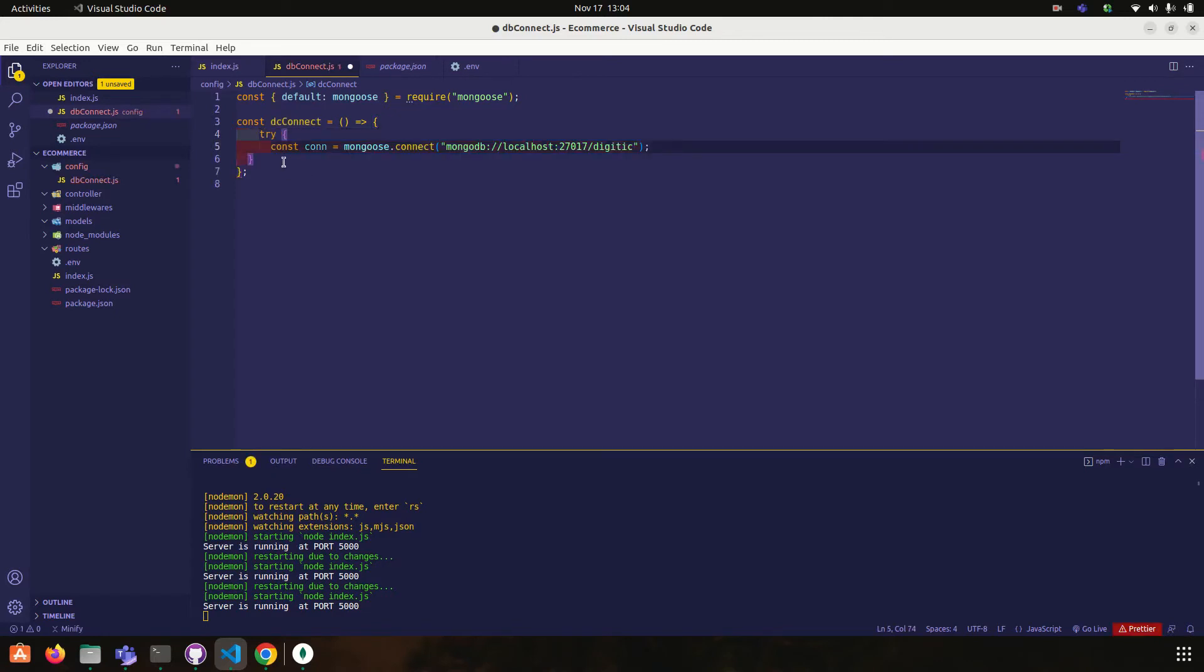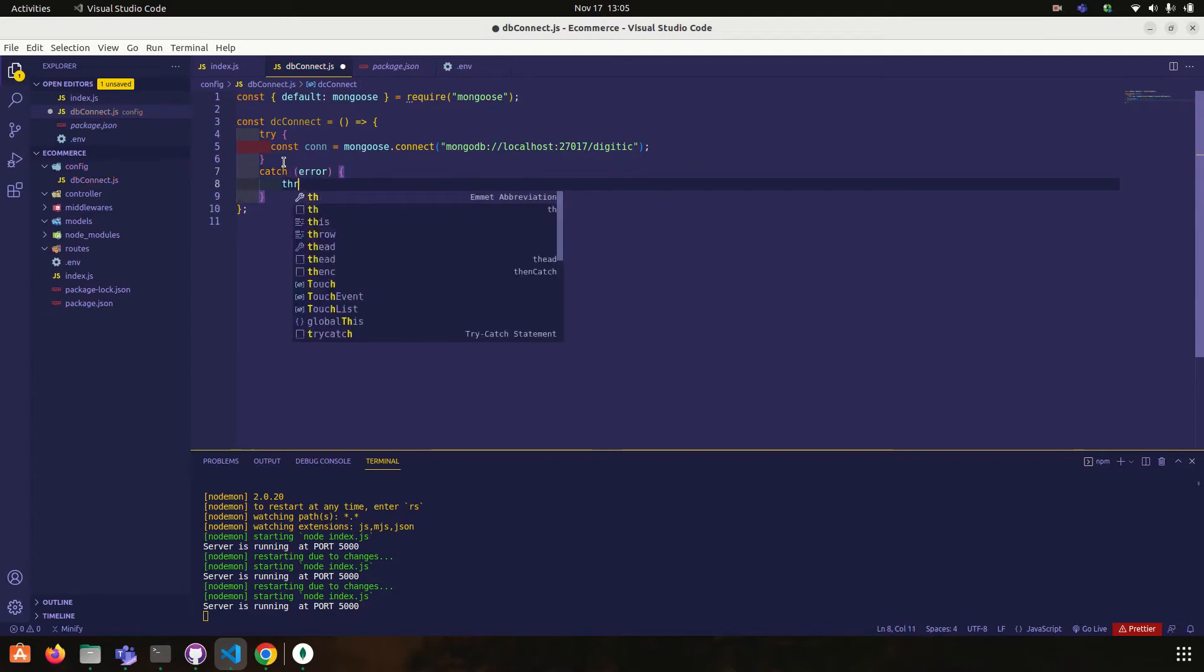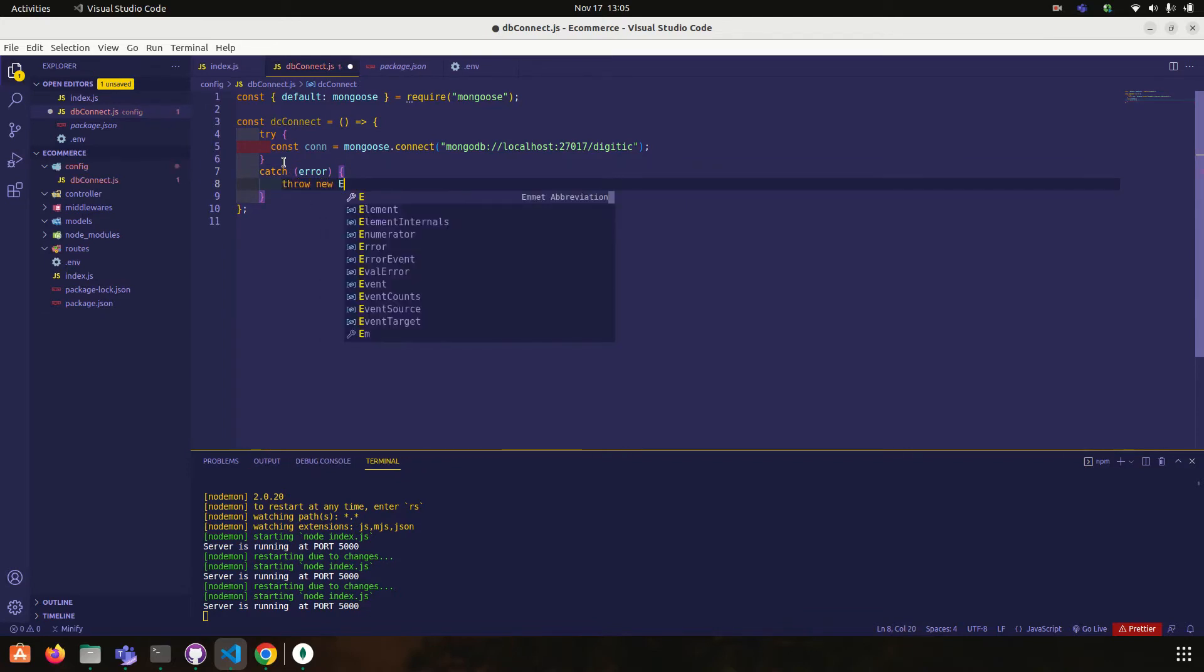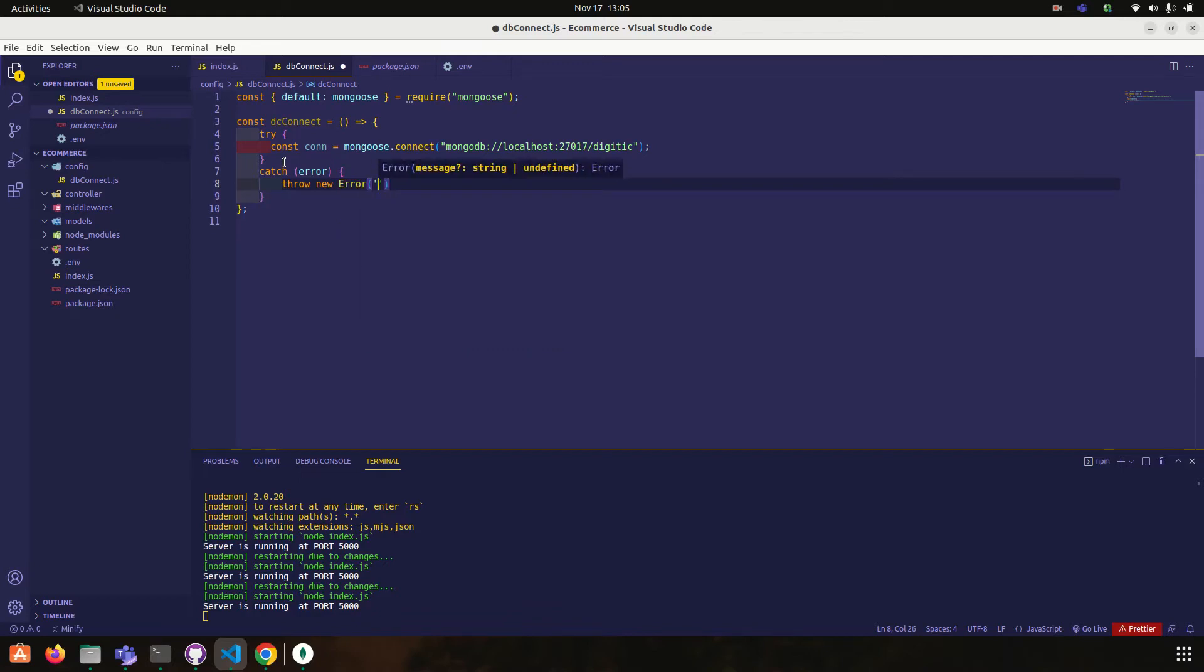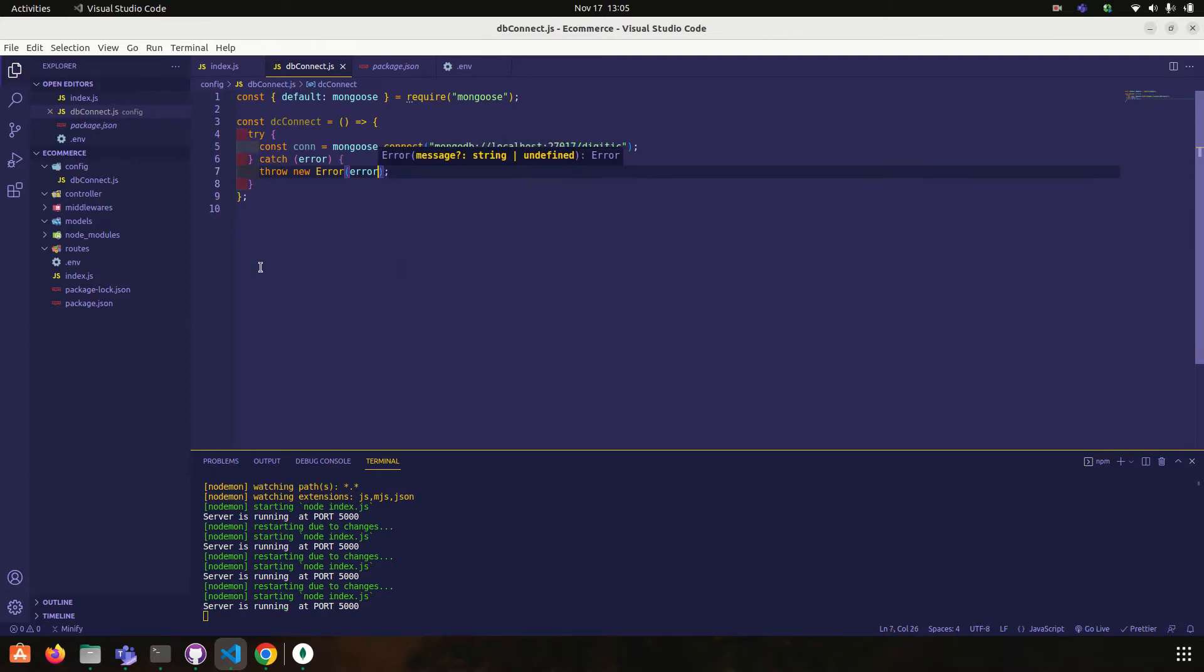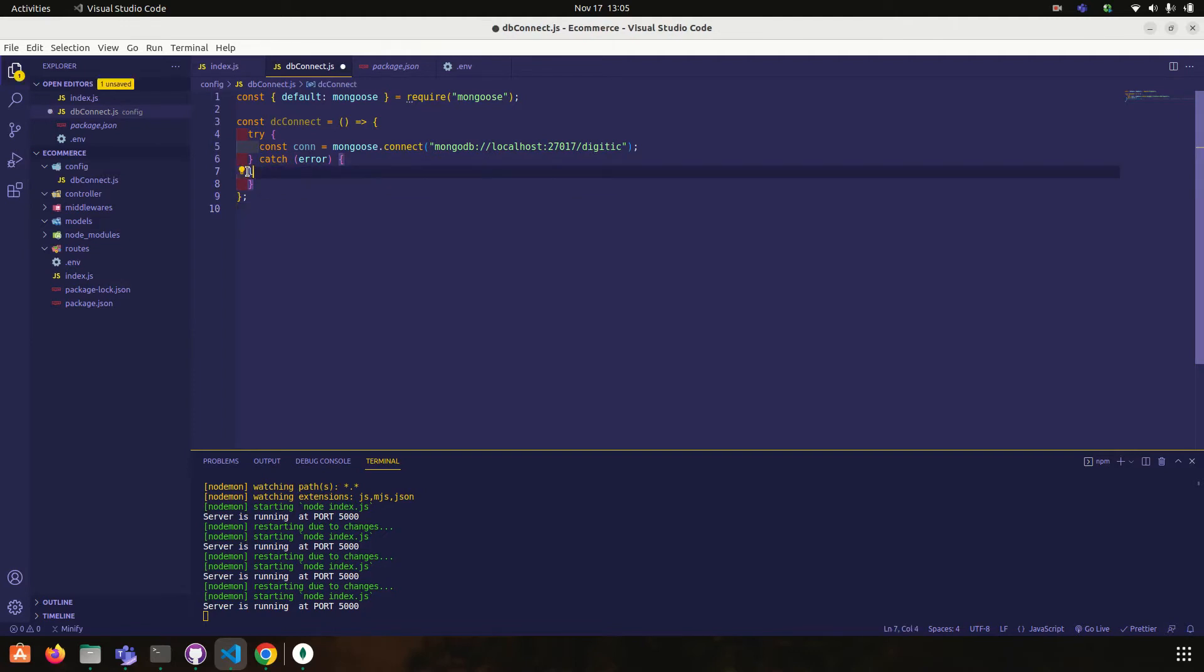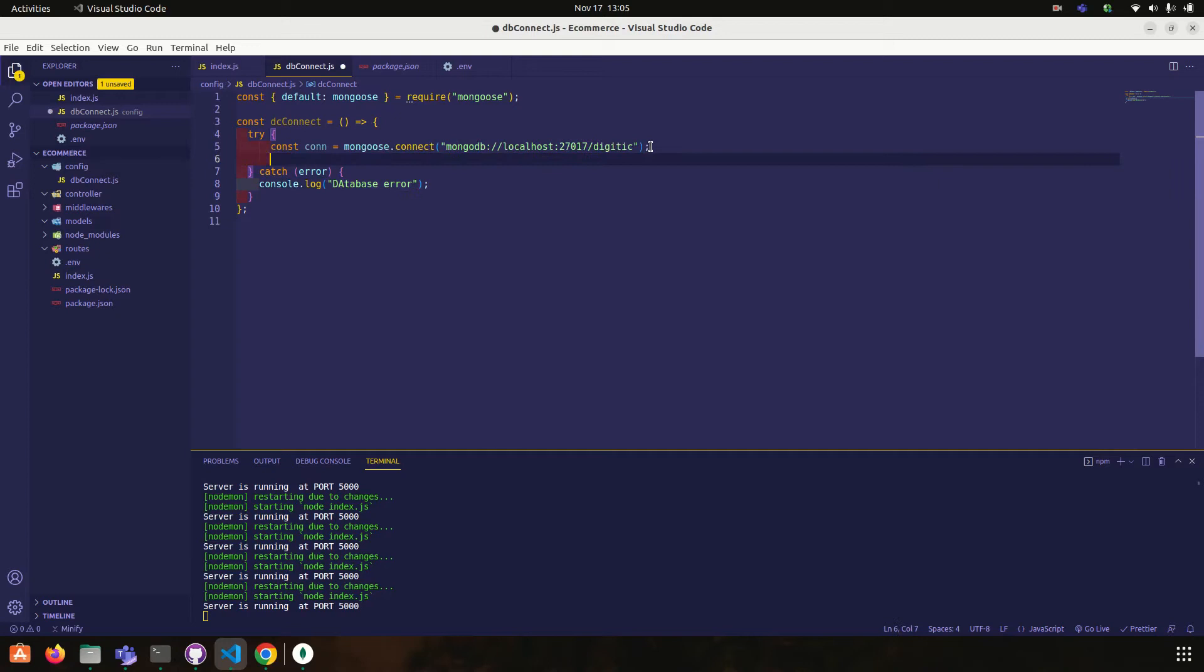Okay and catch error, throw new error. Database connected successfully.